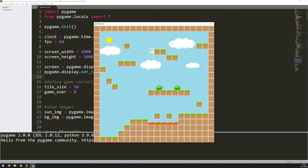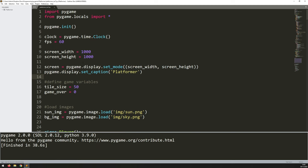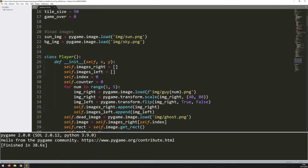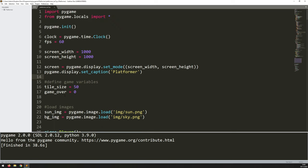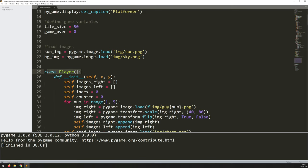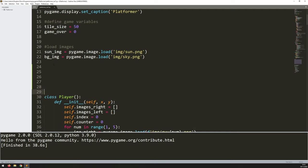Before I can add all that, I want to add in a button that will give me the option to restart the level. For coding in the button, just like with everything else, I'm going to use a class. I've created these buttons before in other games, so this is the benefit of some of these features — you can just reuse them from game to game.